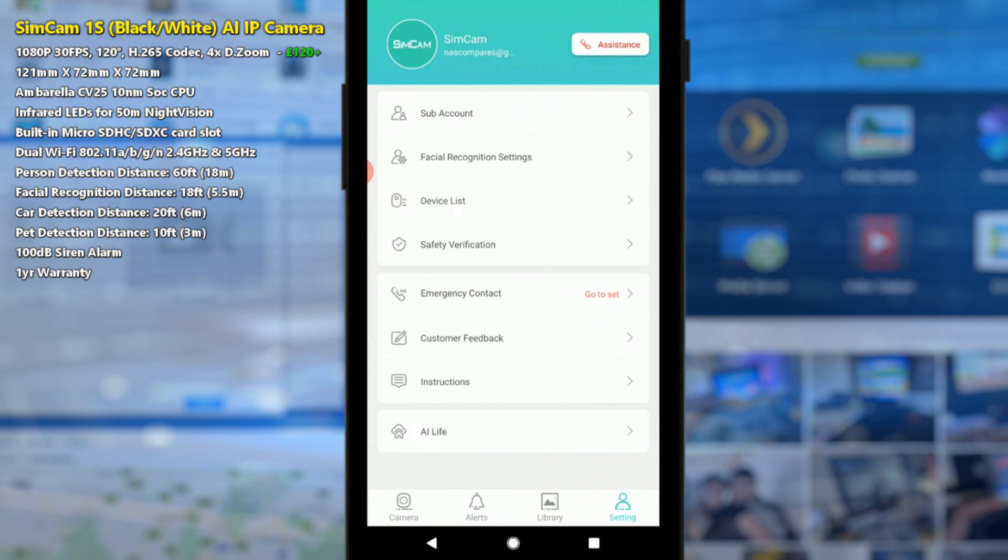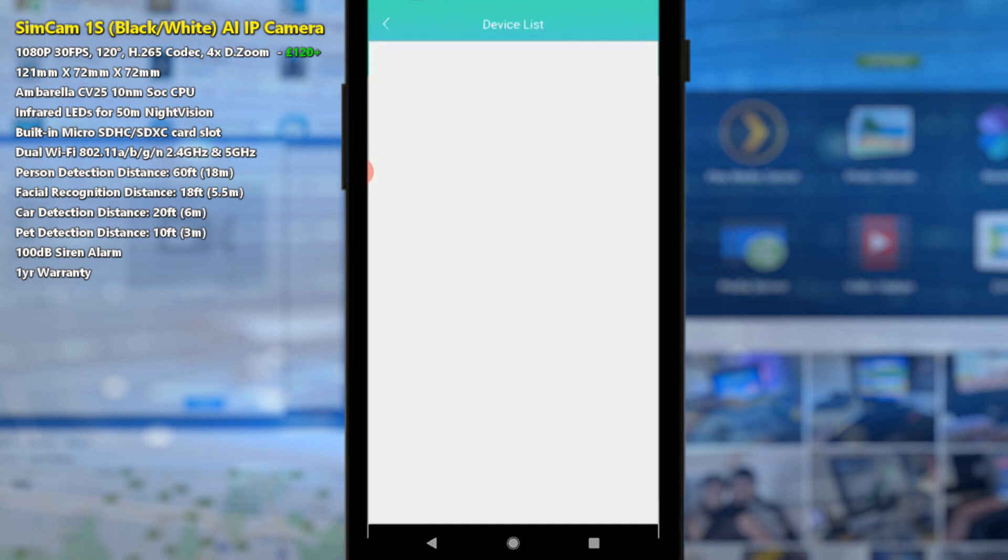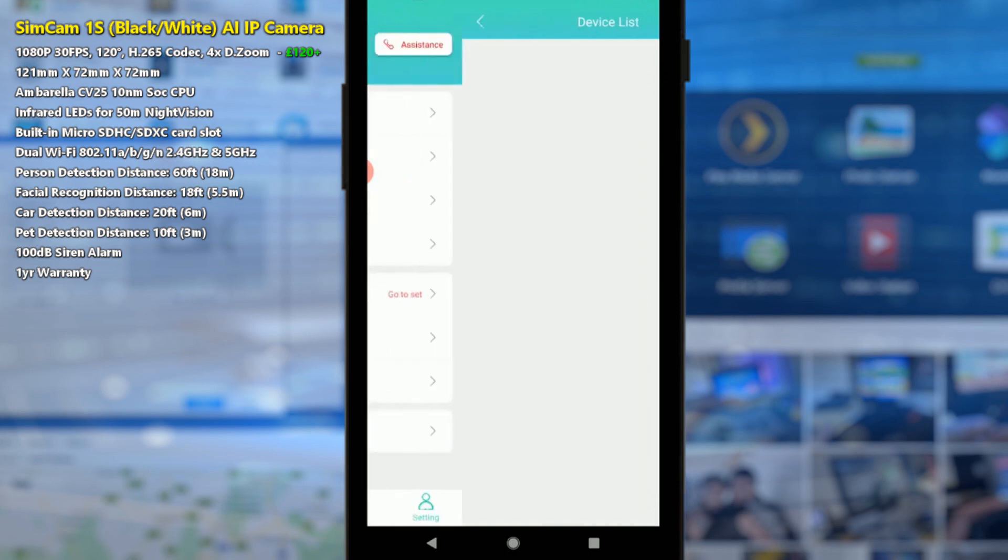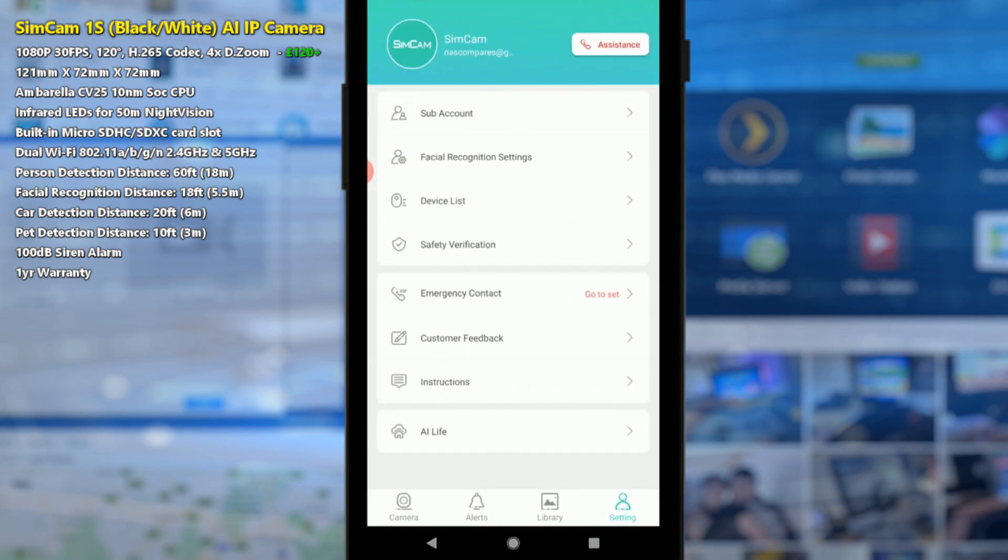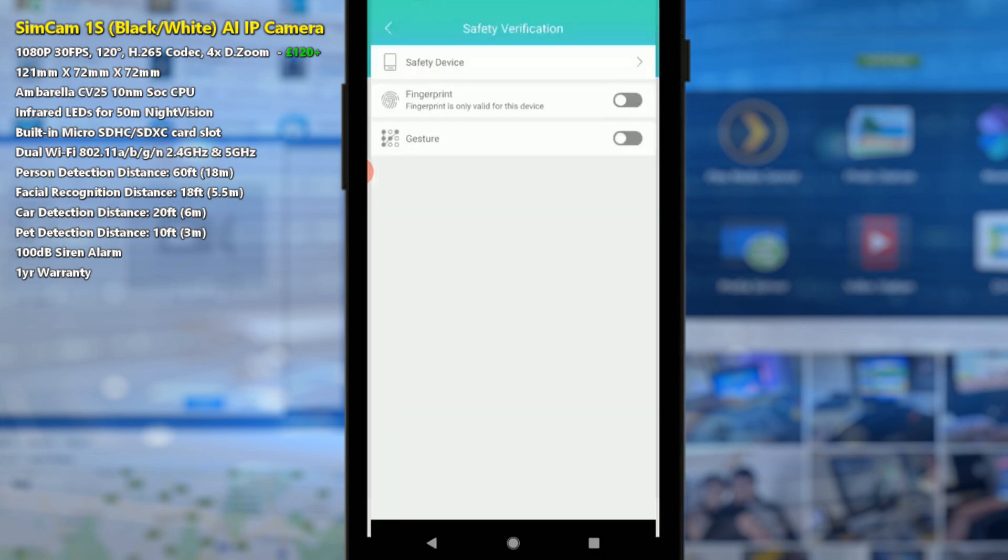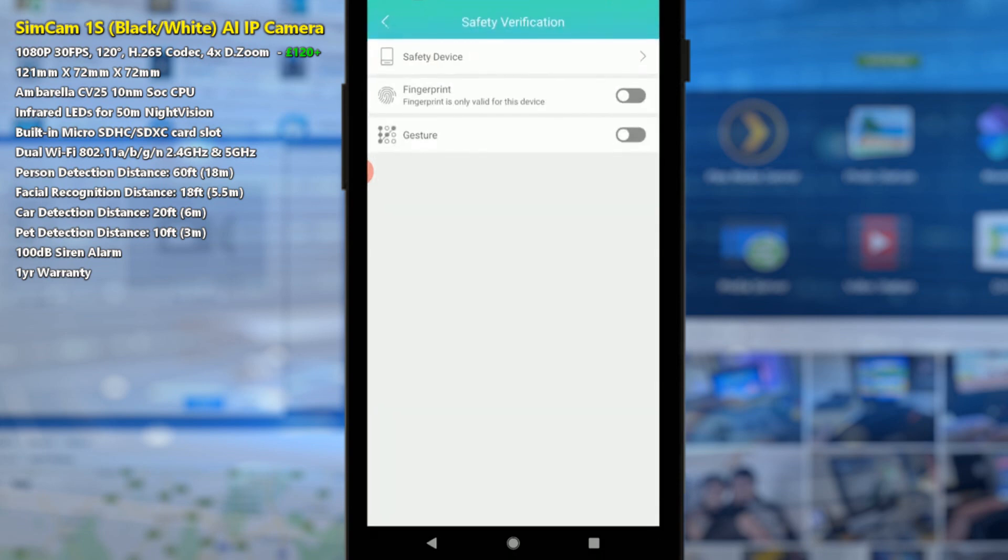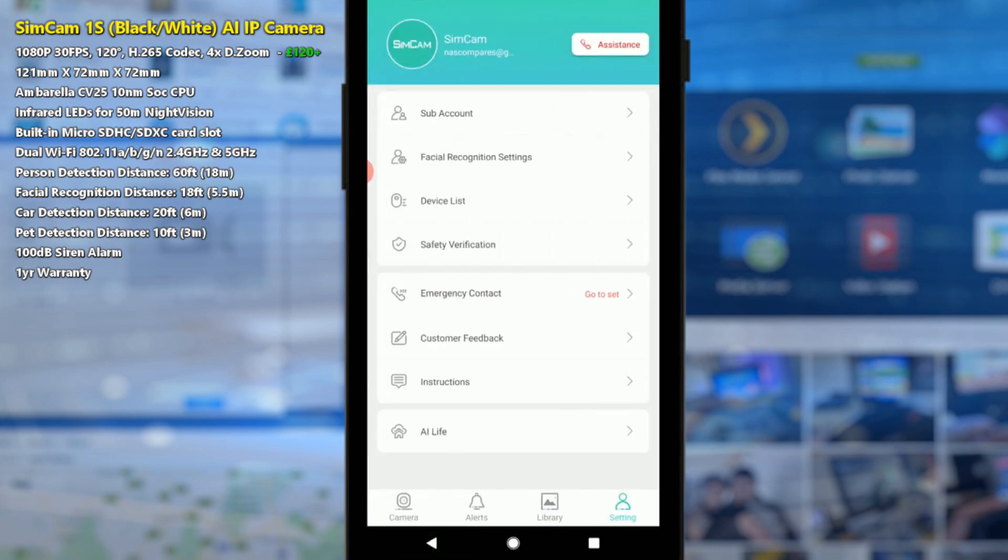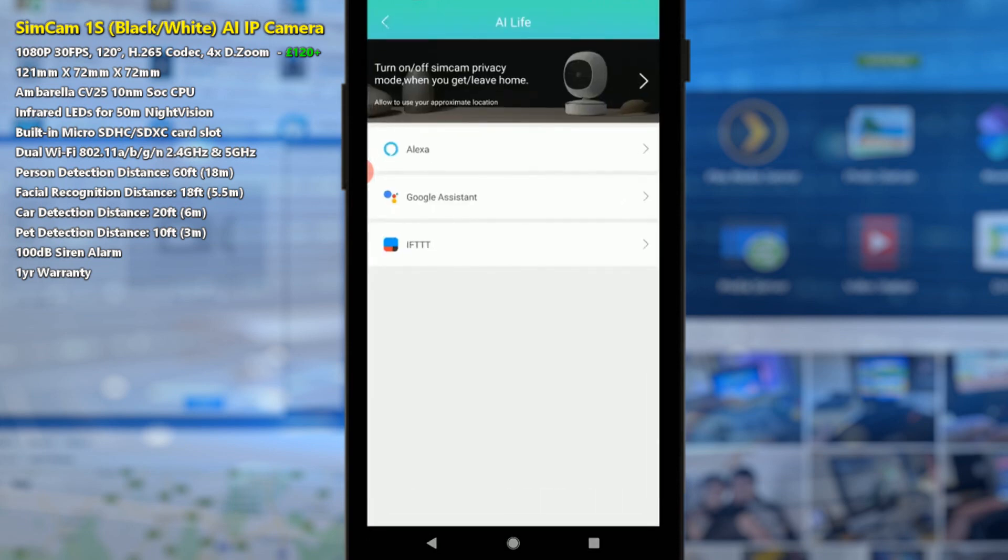We can also select different cameras to double check the facial recognition settings just like we were doing on the camera so we don't have to log directly into the camera to see that. On top of that we can find out more information directly from the app without going into the camera. Safety verifications that you can do can make sure that even though a person could have your phone and access, you can make sure that the phone can only be accessed with additional fingerprint security or gestures. So it's another extra layer of protection between the cameras in your home or business environment and anyone that manages to steal your phone.